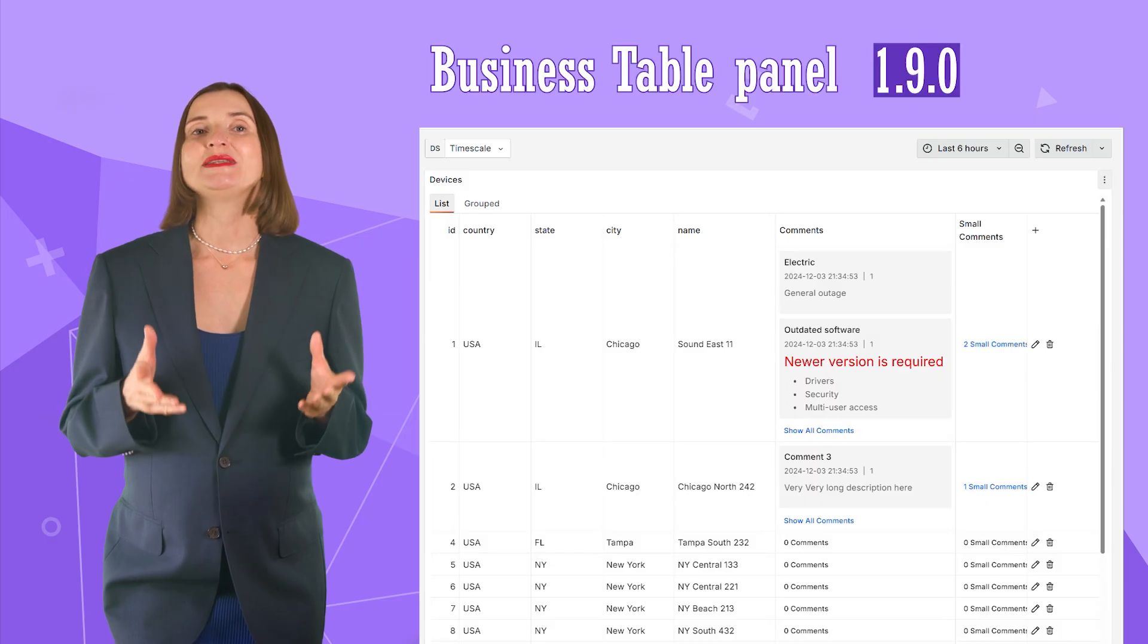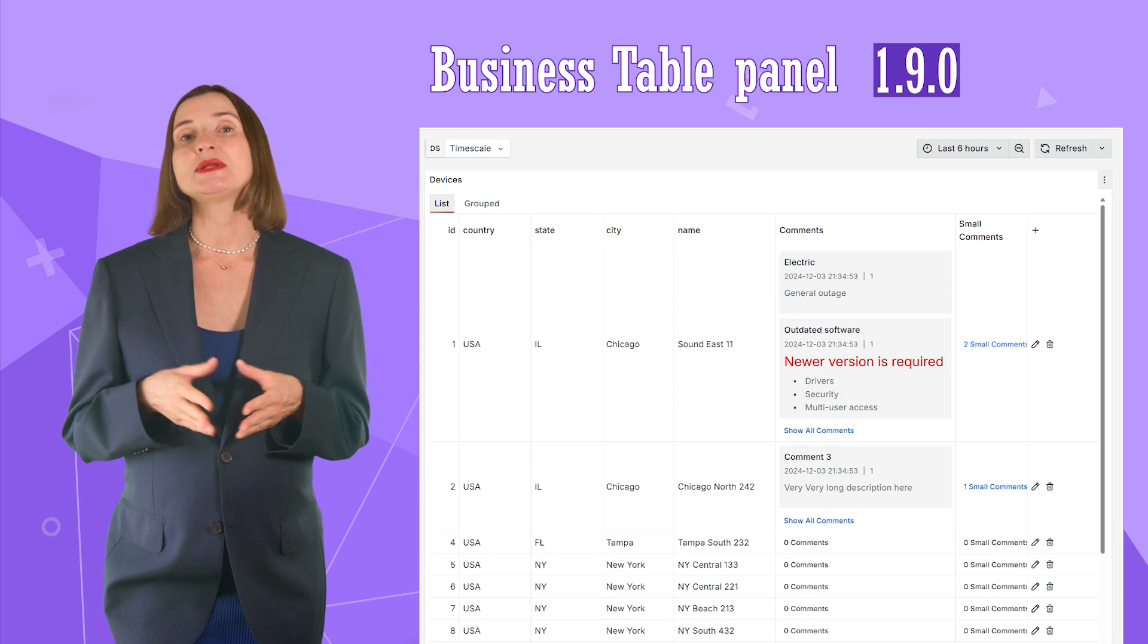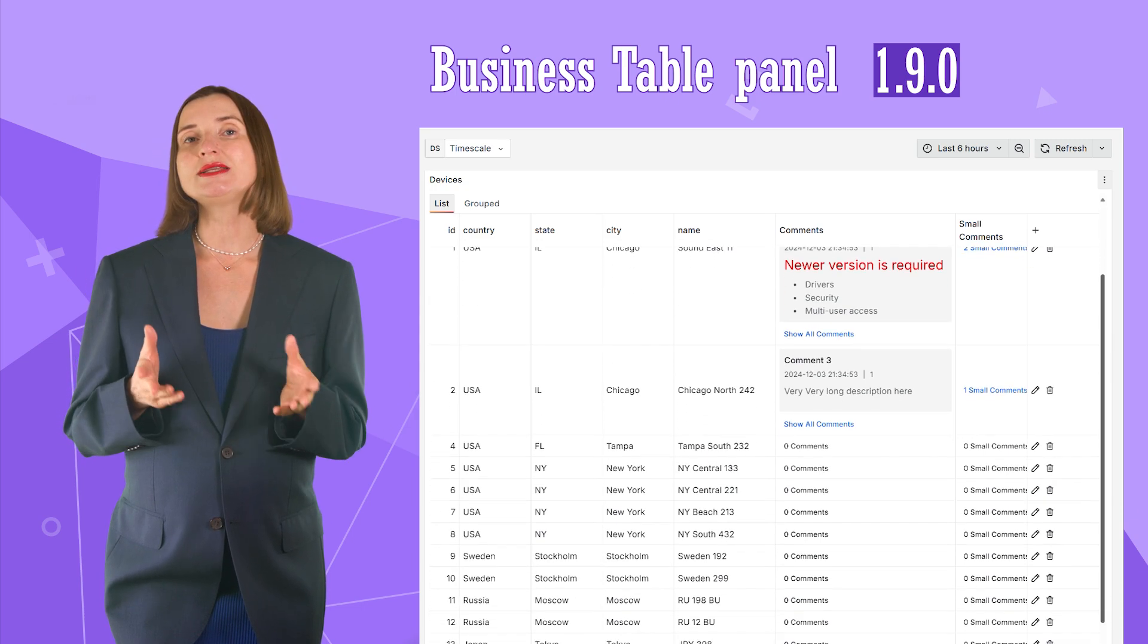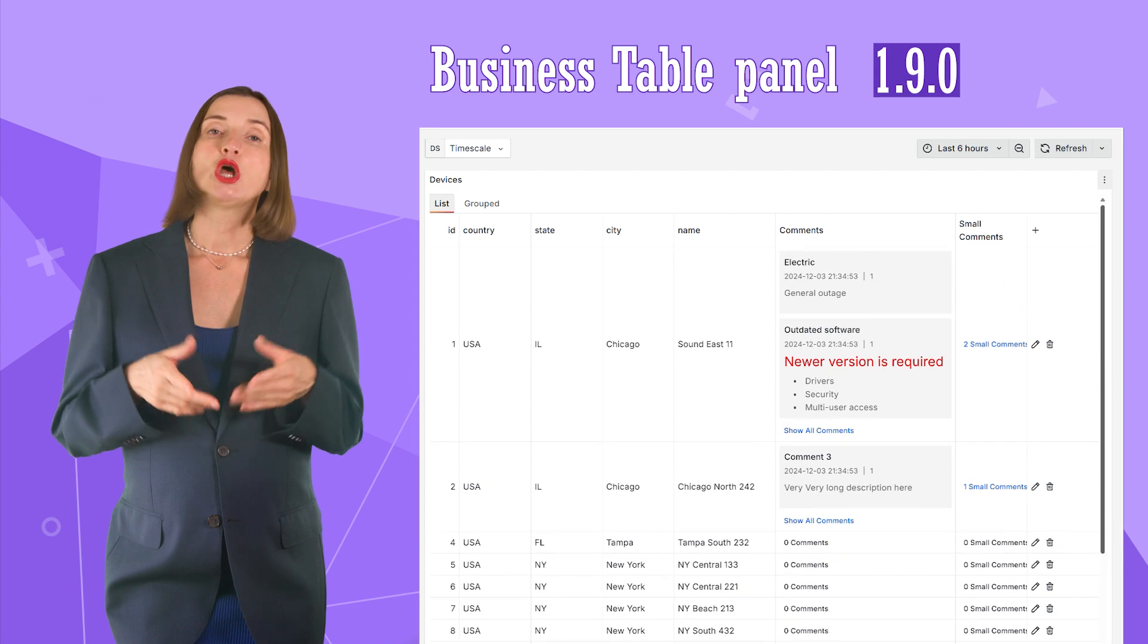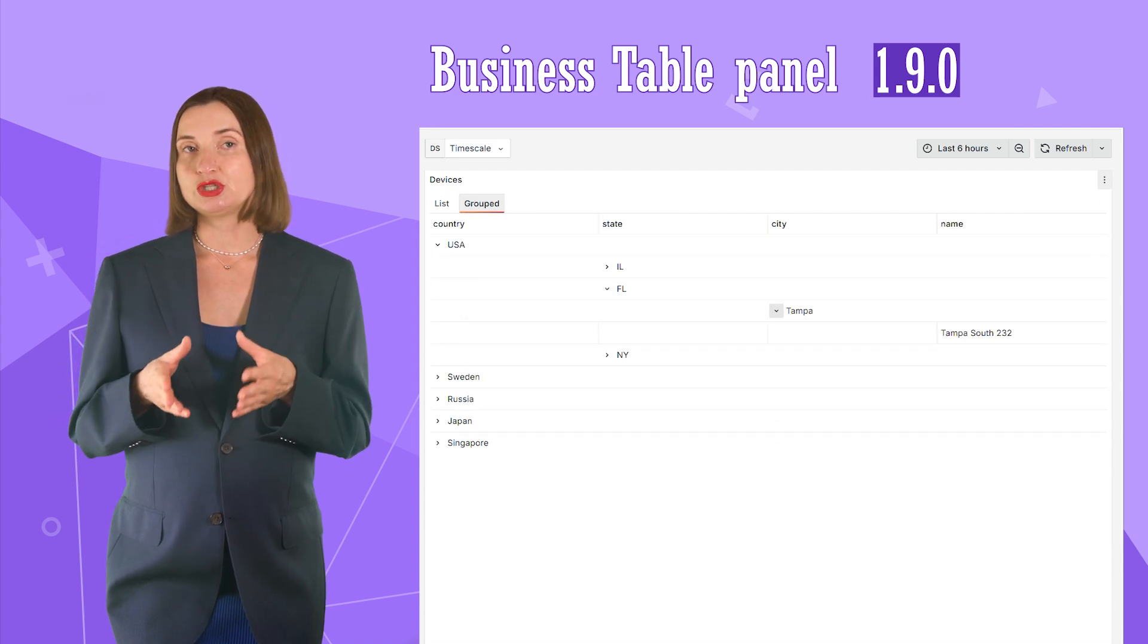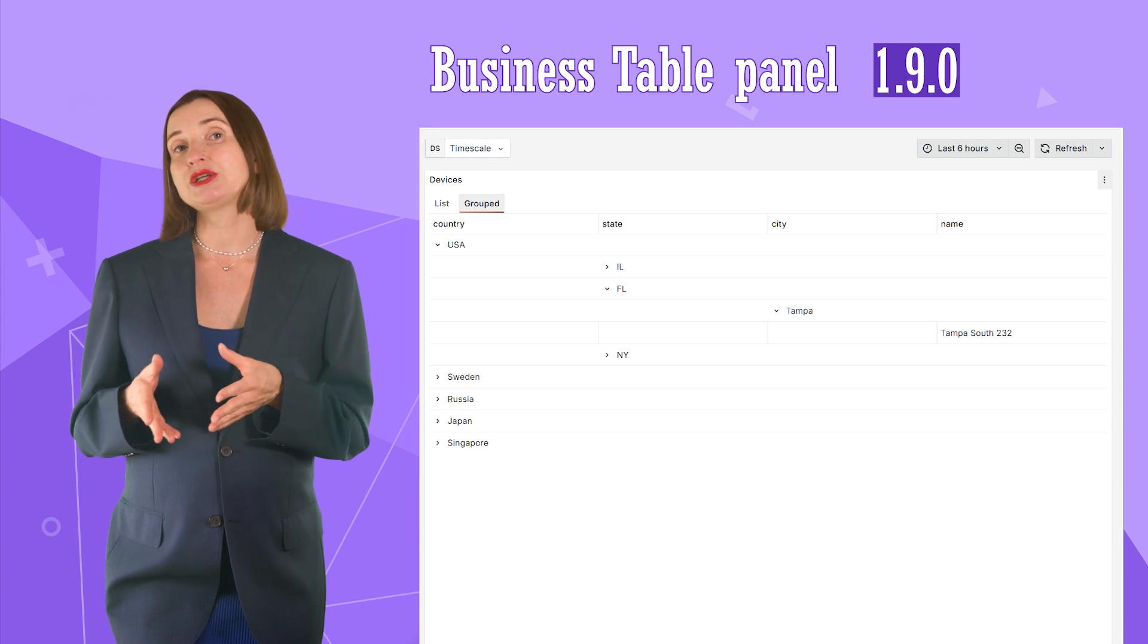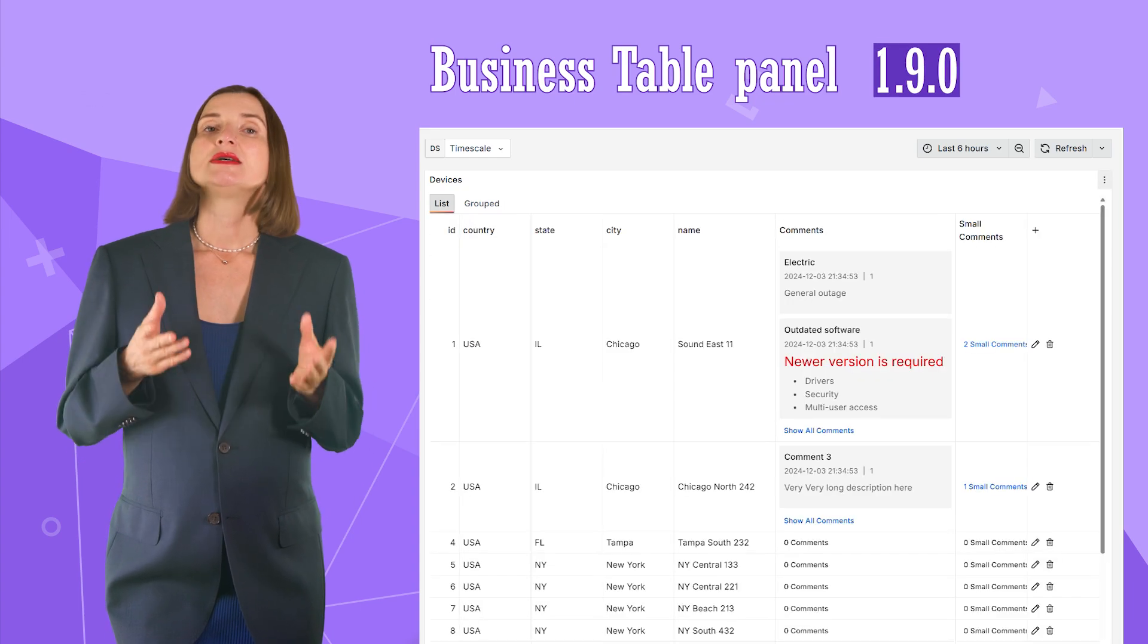The purpose of the Business Table panel is evident from its name. It allows you to visualize your data in a table format. To have access to all the features I'm going to demonstrate today, please ensure you have the Business Table panel at least version 1.9.0.